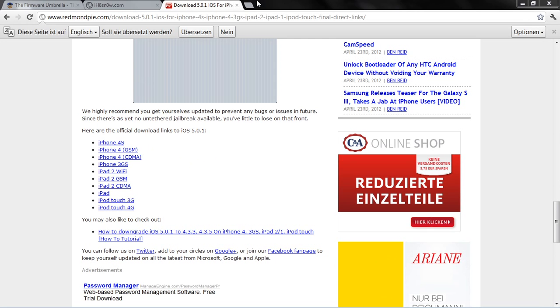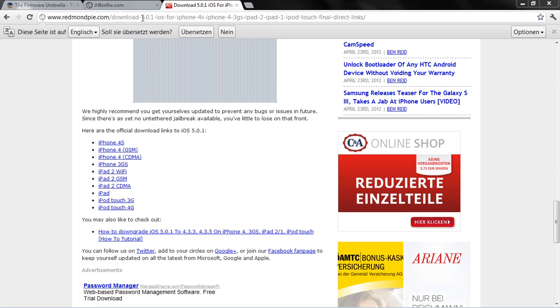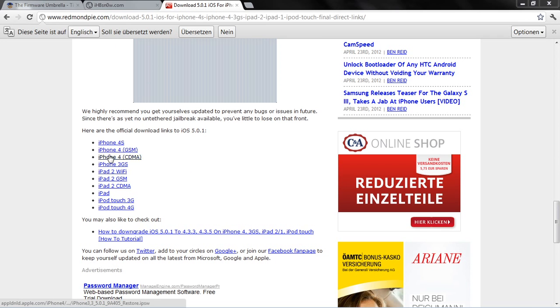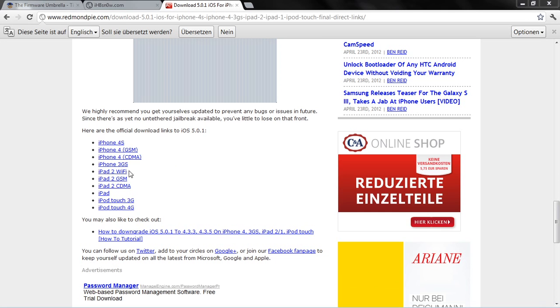First, the IPSW for iOS 5.0.1. If you have an iPhone 4 or iPhone 3GS, it will work for you. It will also work on the iPod Touch 4th generation.